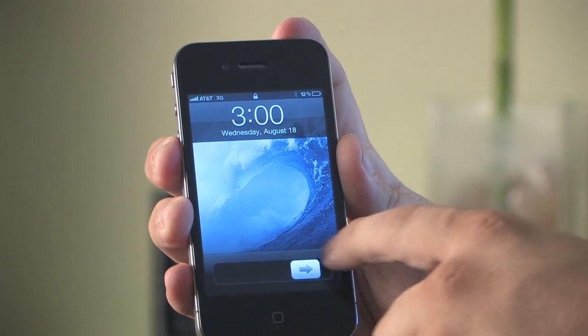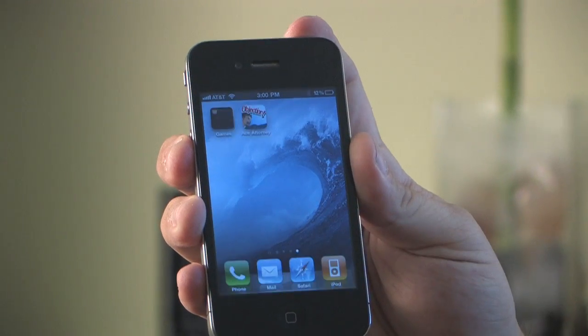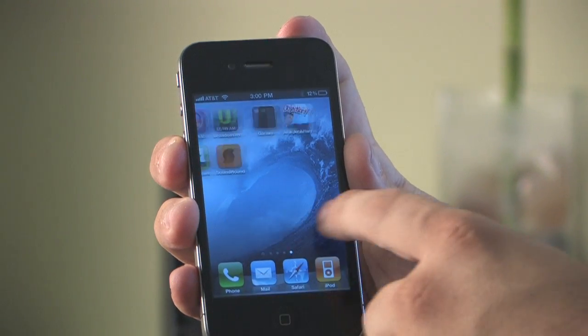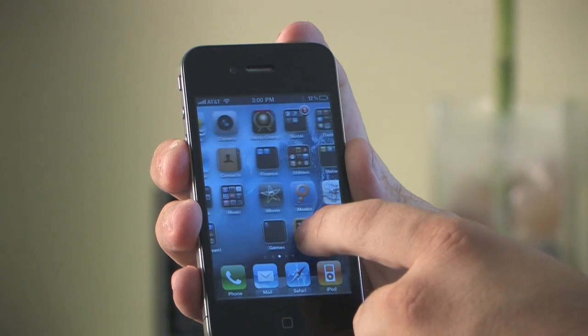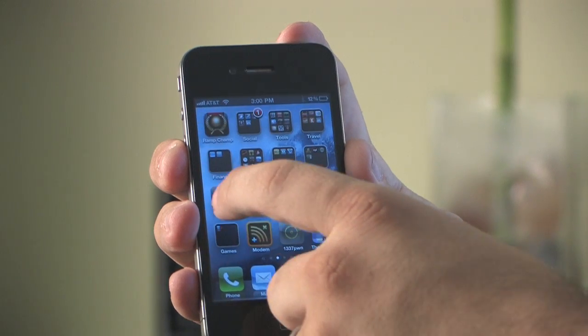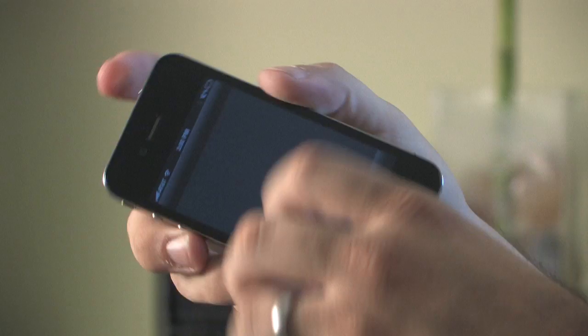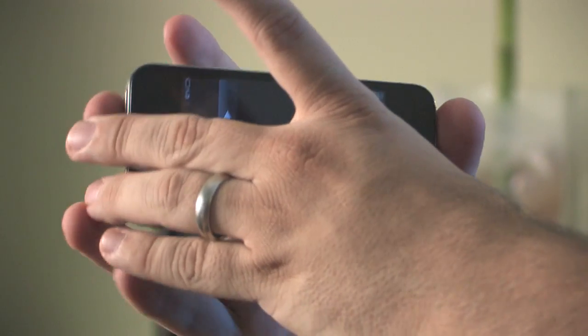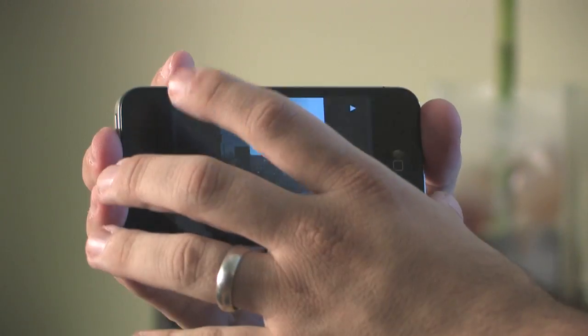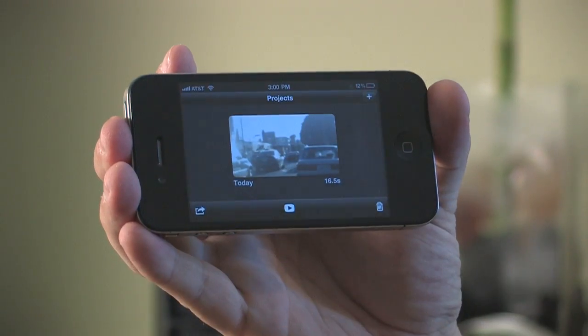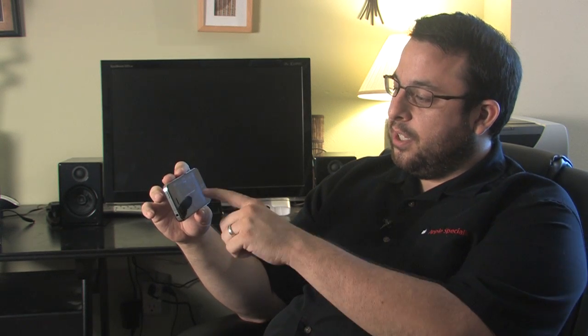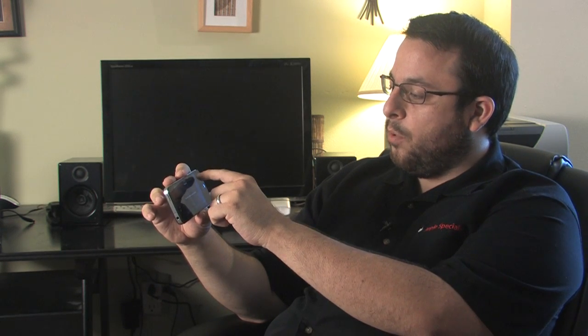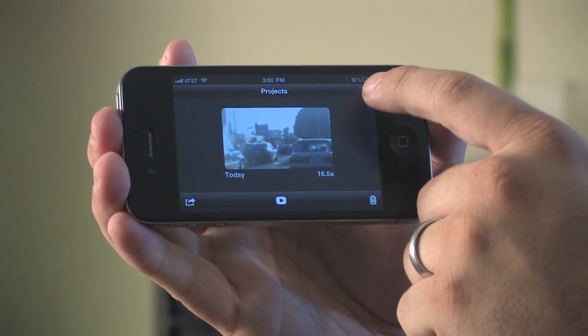I'm going to turn it on here. Now the iMovie application is right here on the screen. We're going to go ahead and tap to open that up. This is the project screen — this is where you're able to work with any existing projects or create a new project. As you can see it says tap plus to start a new project; that's in the upper right. We're going to go ahead and click that.